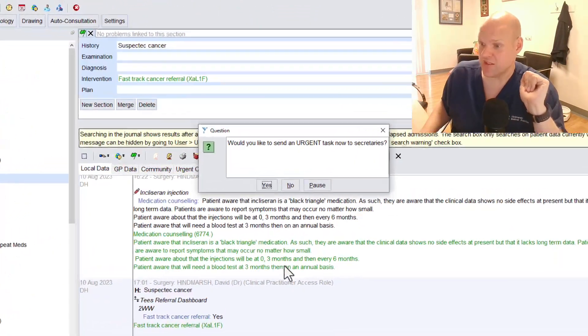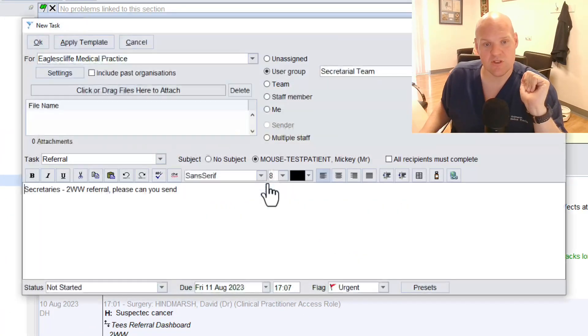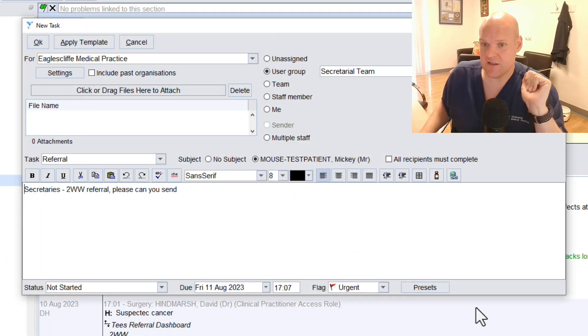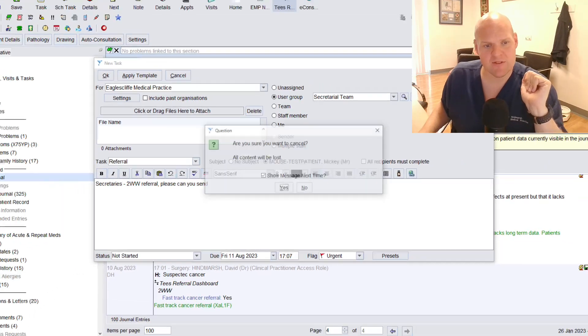One, would you like to send an urgent task to the secretaries, which goes yes. And it will send this automatic form. I'm not going to send it because it's just for Mickey Mouse.